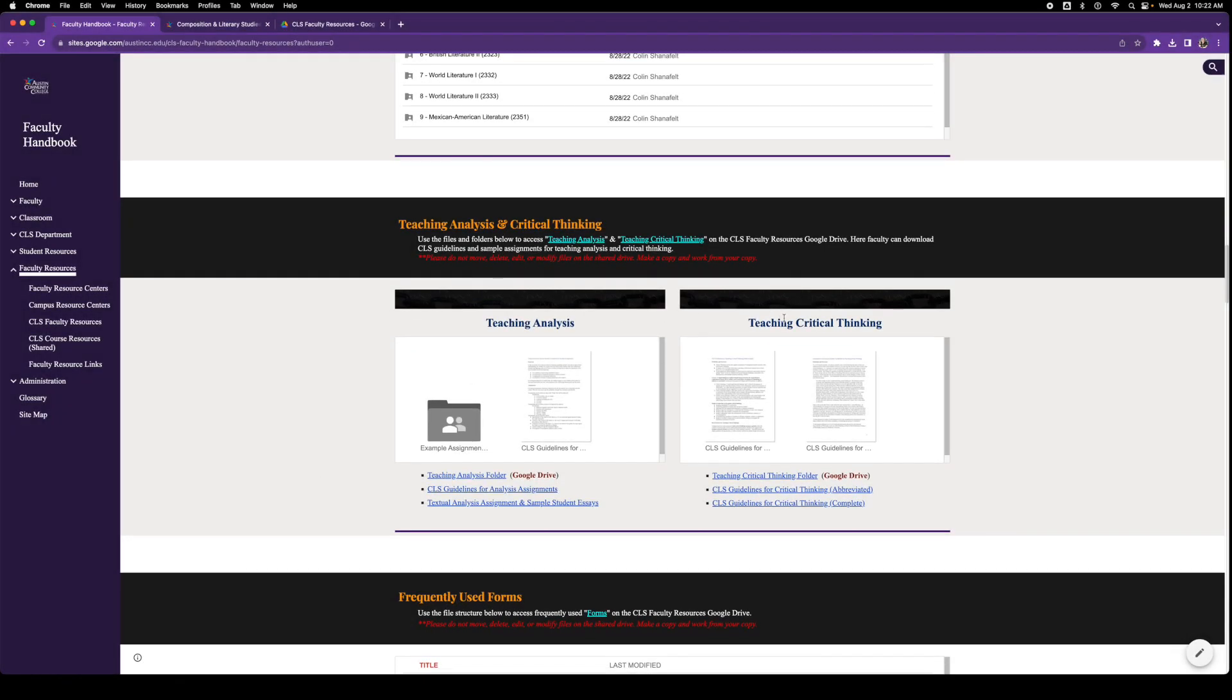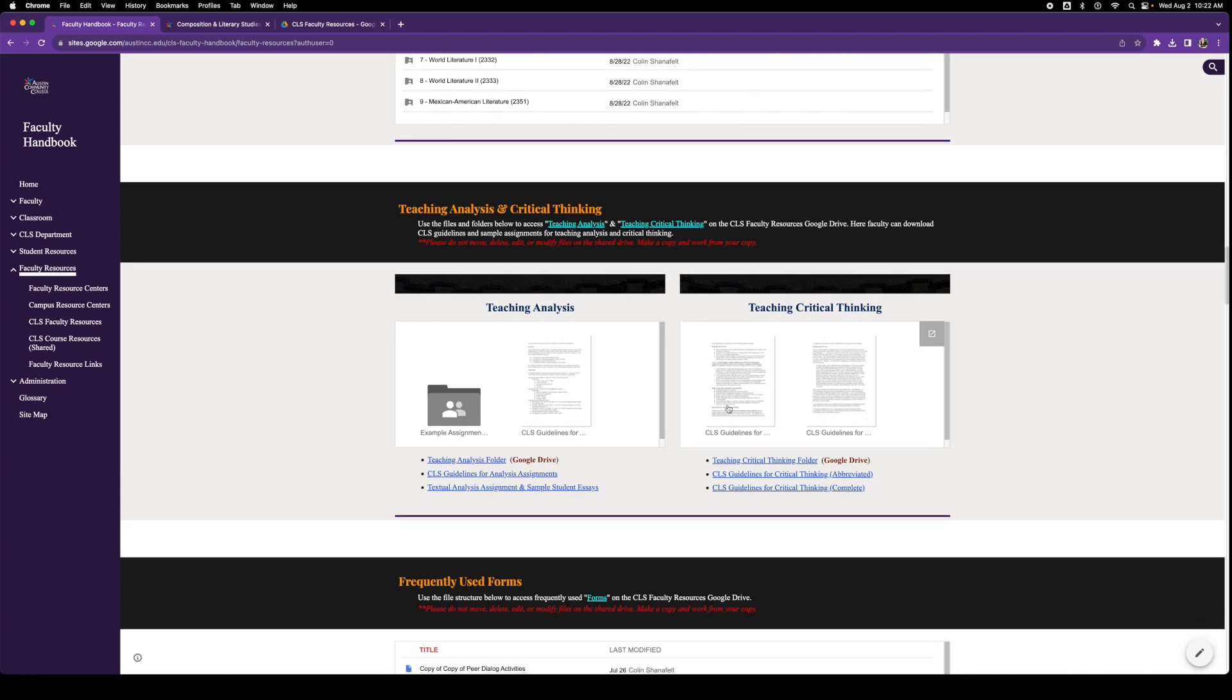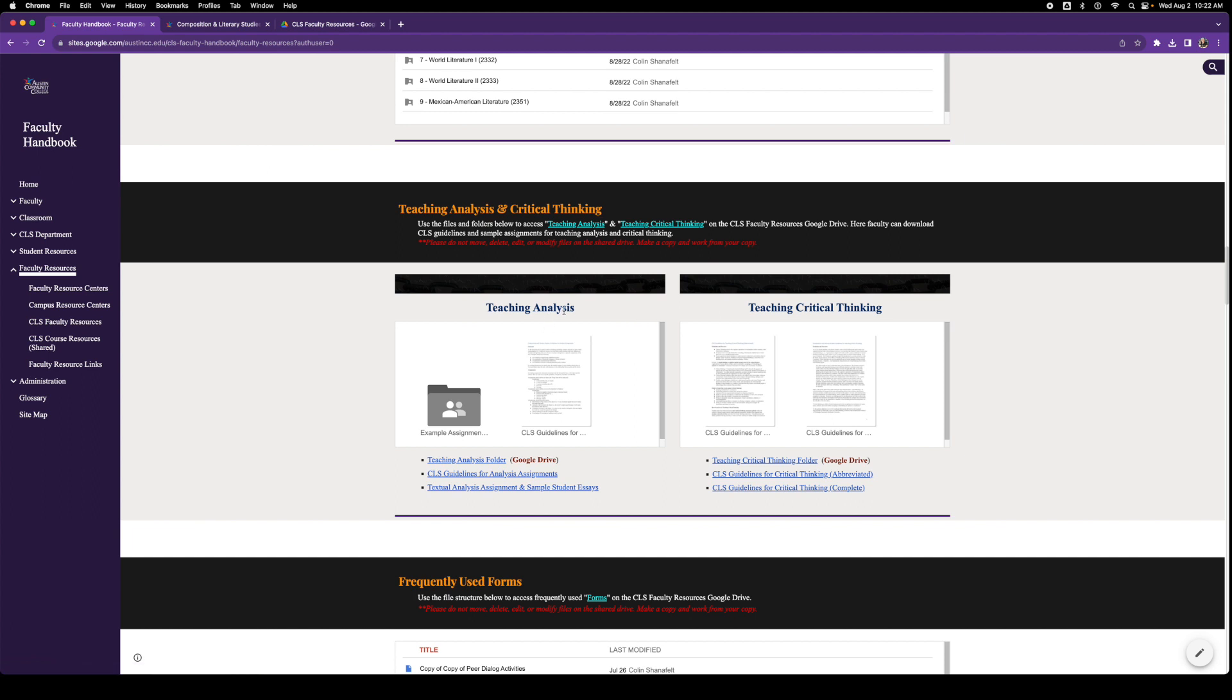Teaching analysis and critical thinking are among our highest objectives, so this is how to do it. Here are some example assignments and guidelines on how to teach analysis. And here are both the abbreviated and complete guidelines on how to teach critical thinking.